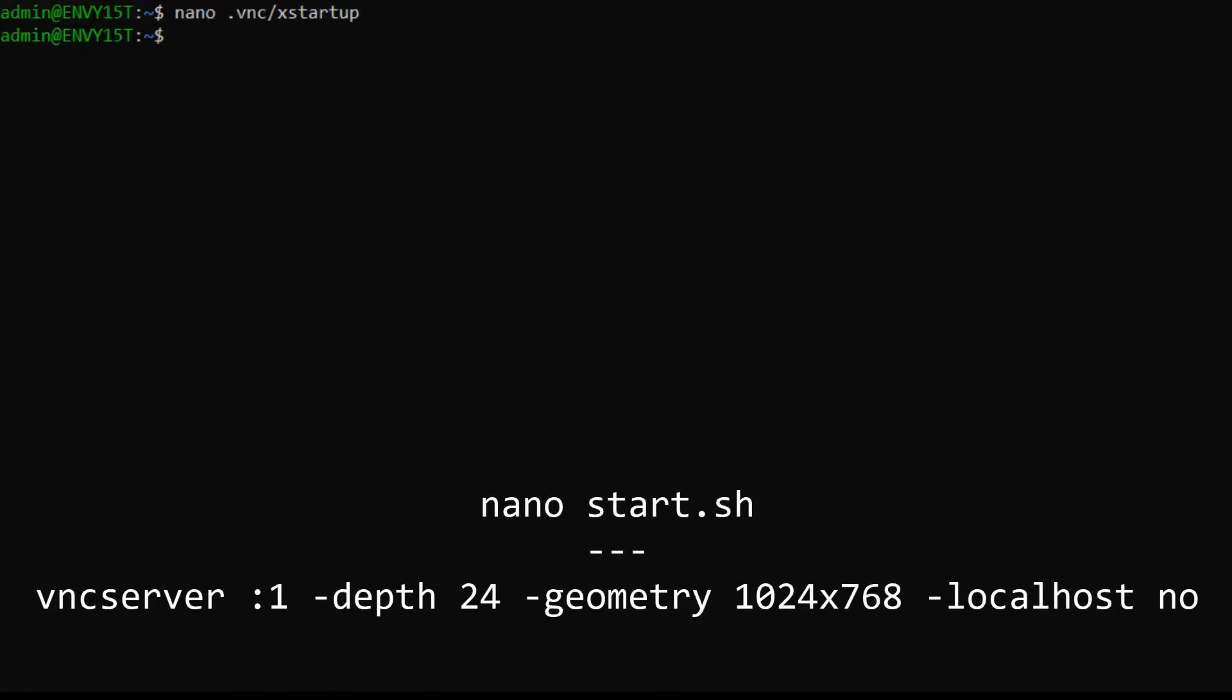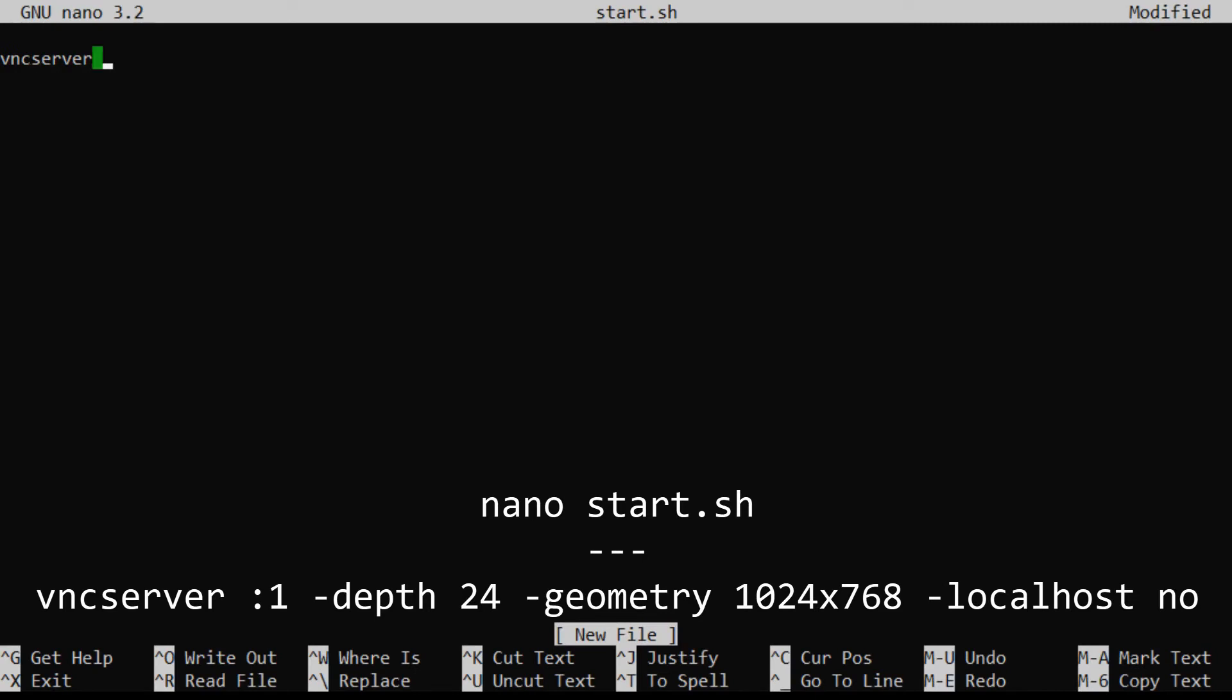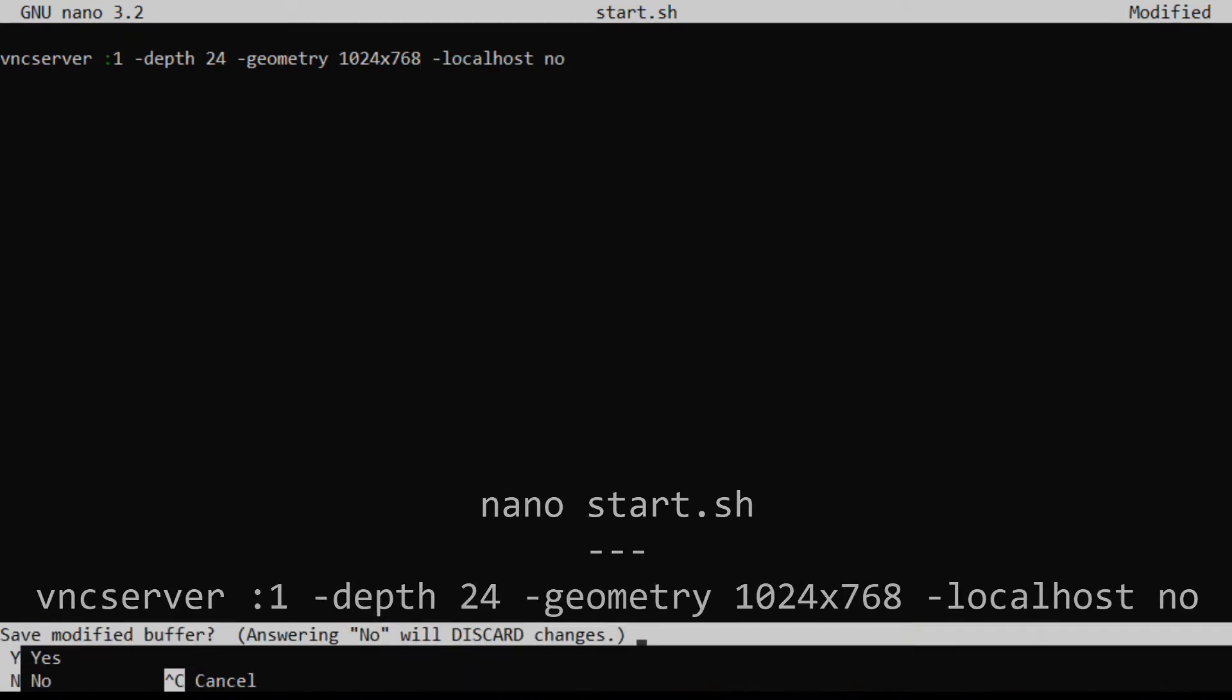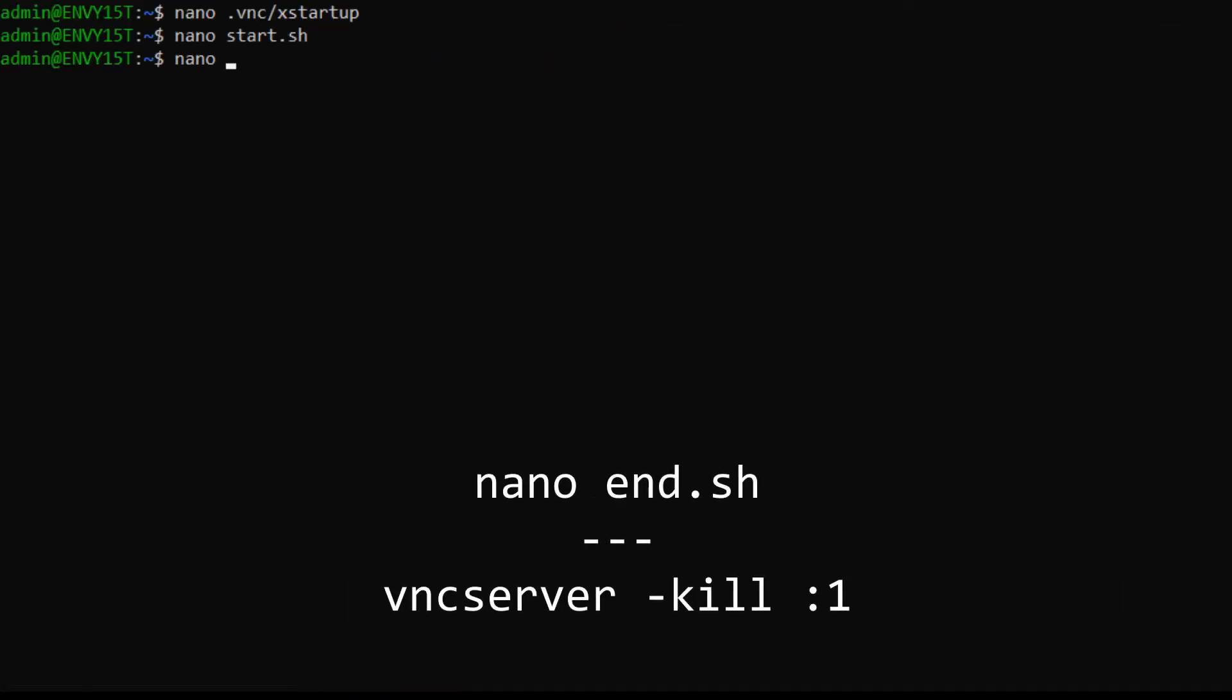Finally, we'll need to create some useful scripts to help with starting up and closing down our desktop environment. Run nano start.sh and type in this line here. You're free to change the resolution by editing a command as you wish. Again press Ctrl X, then the Y key, and then enter to save and exit.